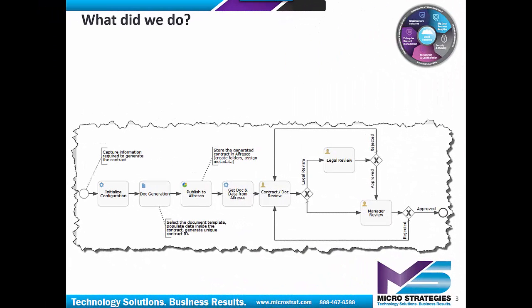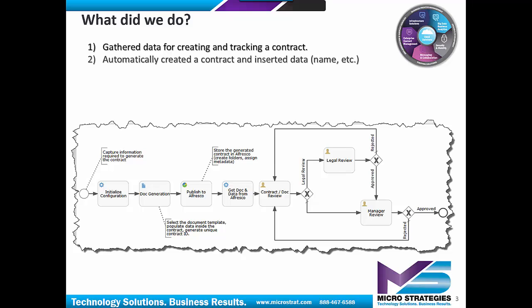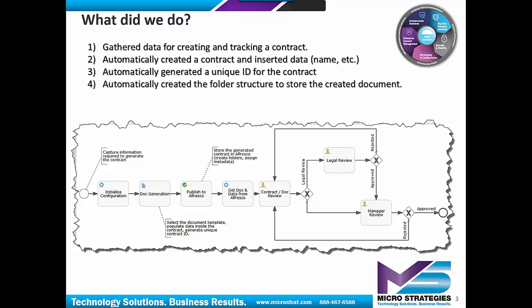What did we do? We gathered data for creating and tracking a contract. We automatically created a contract and inserted data into it, so that was when we put the address in there and the name and all the other information automatically in there. We automatically generated a unique ID for the contract. That way we knew it was a unique contract. We automatically created the folder structure to store the created document. So the idea there is we're able to build the folder structure for where that document is going to sit, and that was done automatically.